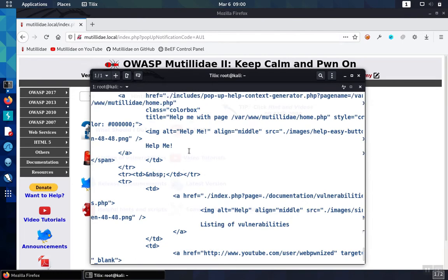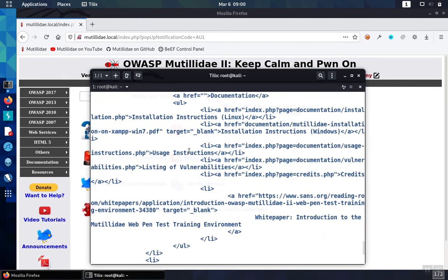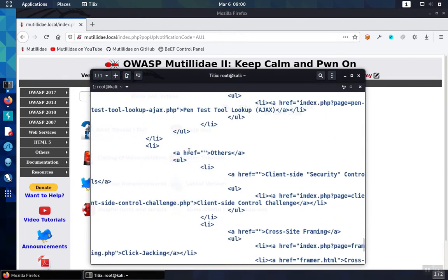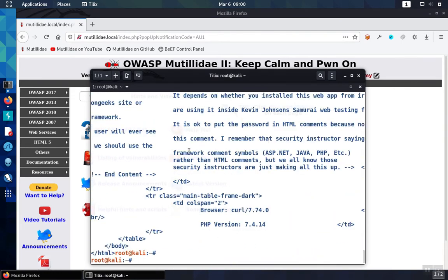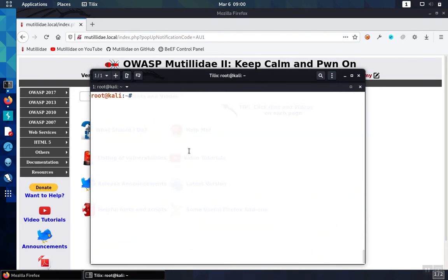But we really only want to see the headers. We don't want to have all this extra content. To prevent the content from showing up, add the dash capital I option.